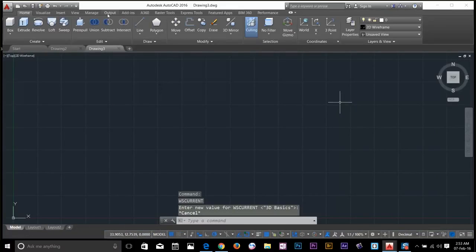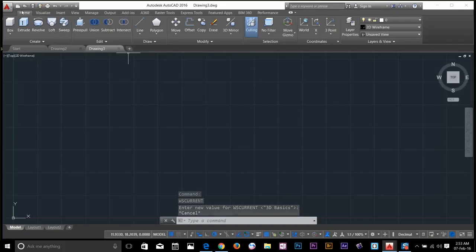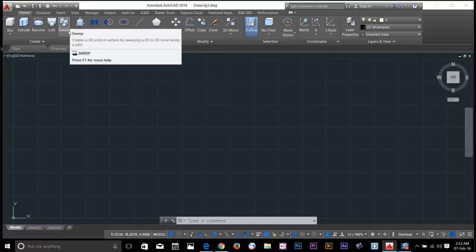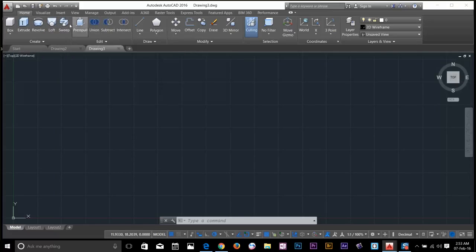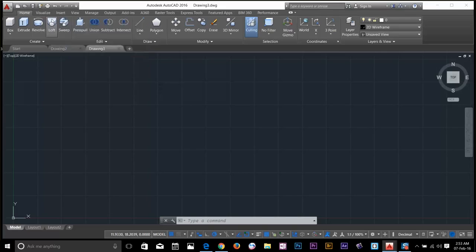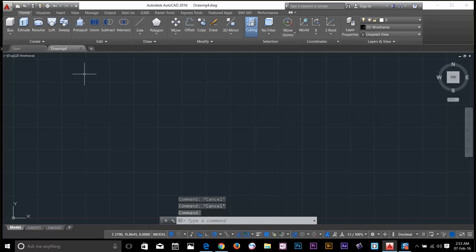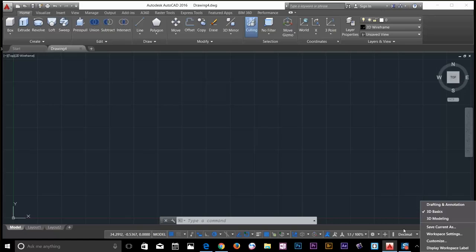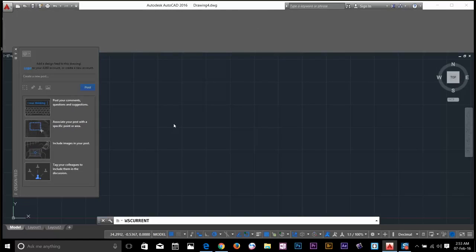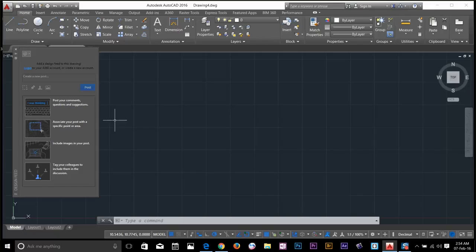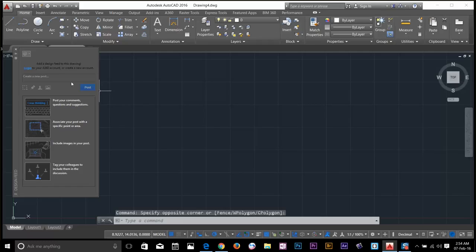Now as you can see on the home panel, we have some different commands. These are the 3D commands used in 3D modeling. The ribbon is changed by using workspaces. Now I will go back to my drafting and annotation workspace. You notice that when I click on drafting and annotation, it gives me this palette called design feed. I will just close that for now.